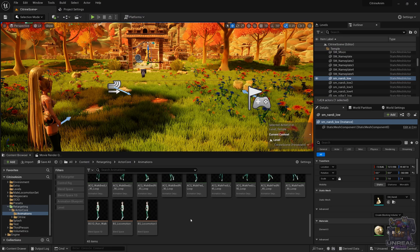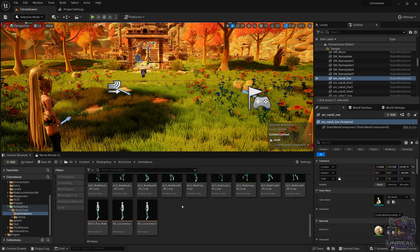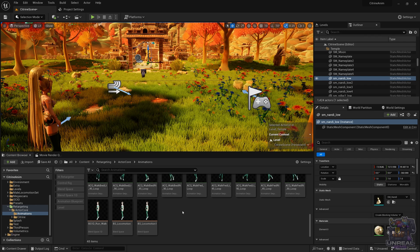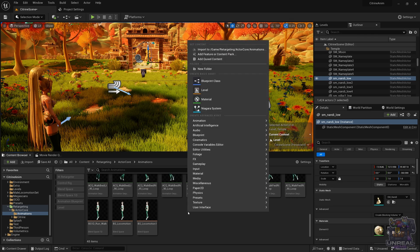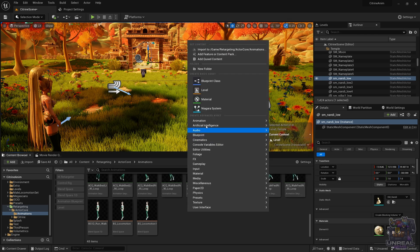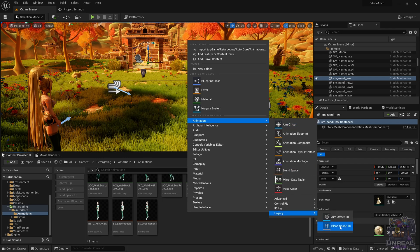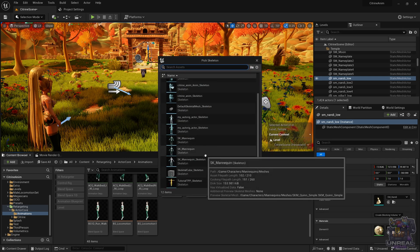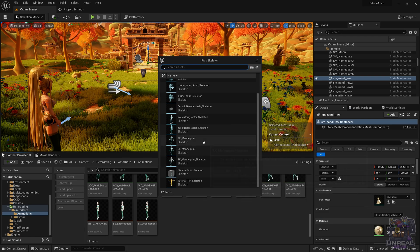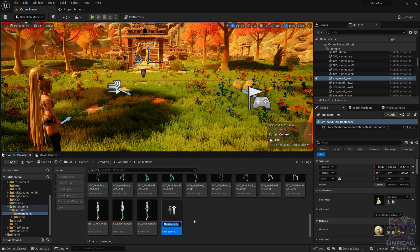We are going to learn how to create automatically blend spaces. To start, we're going to create a 1D blend space. Right-click in the content browser, go to Animation, then to Legacy, and Blend Space 1D. Select your skeleton, in my case my auto-reactor.